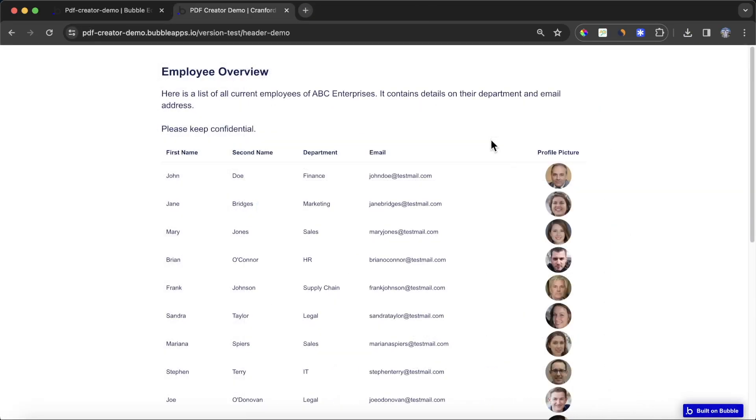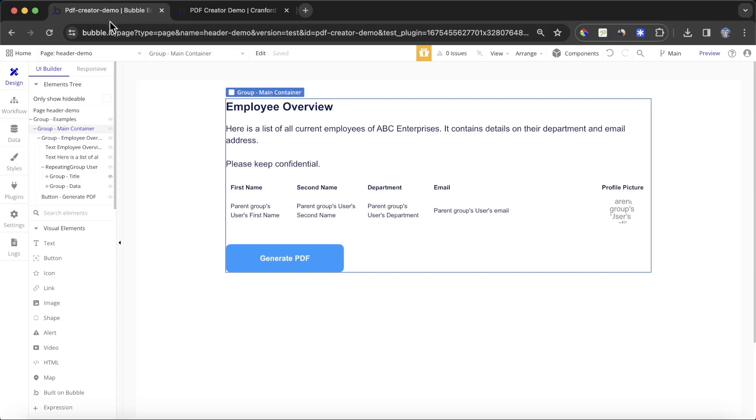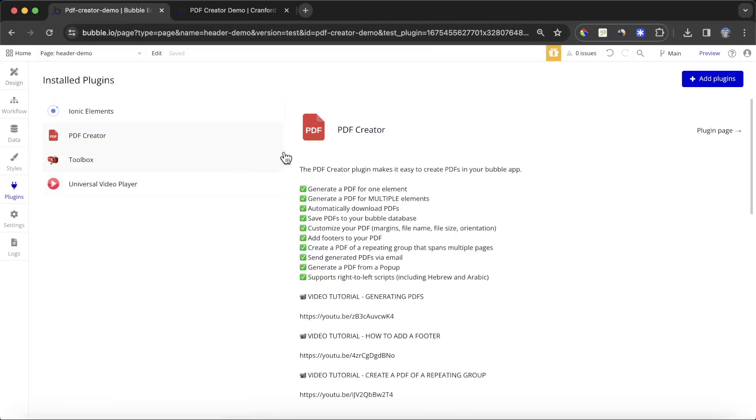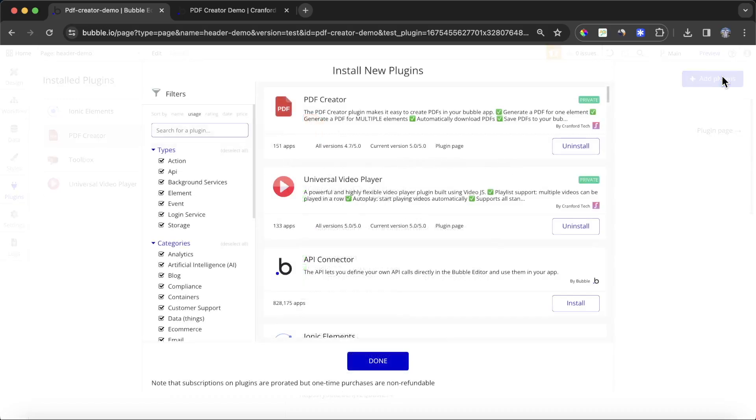The first thing we're going to want to do is go to the plugins tab of our Bubble editor and install the PDF creator plugin. This is a paid plugin that I developed myself, and you can find it by searching for PDF creator.